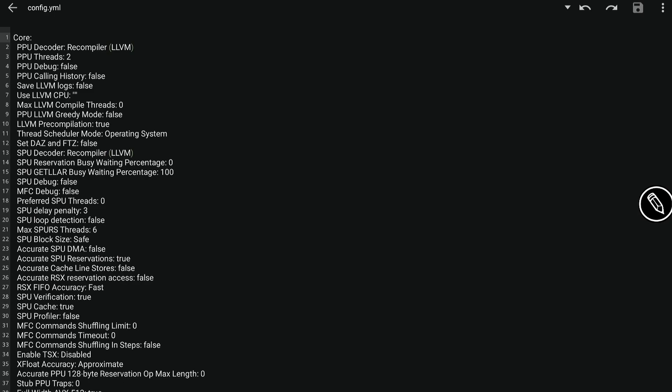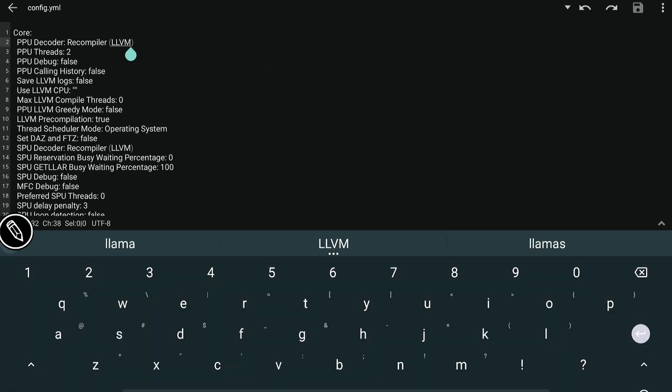So here are the parameters that I found having an impact on the games you want to play. First is the PPU decoder — LLVM is actually the fastest configuration, but some games like God of War 3 require static. This will not fix the rendering issue, but I find it helpful with the freezes and crashes that I experienced.